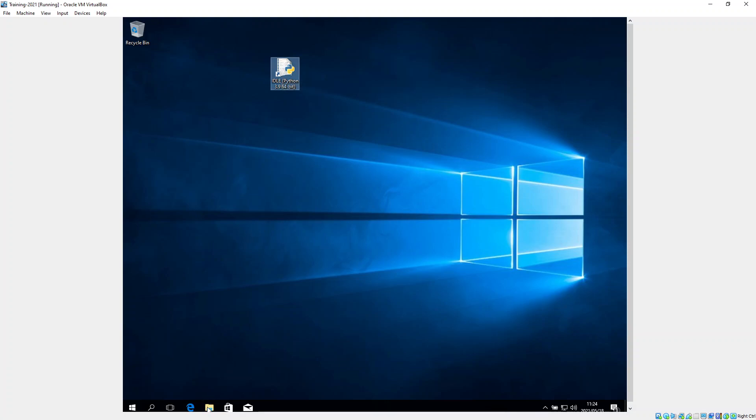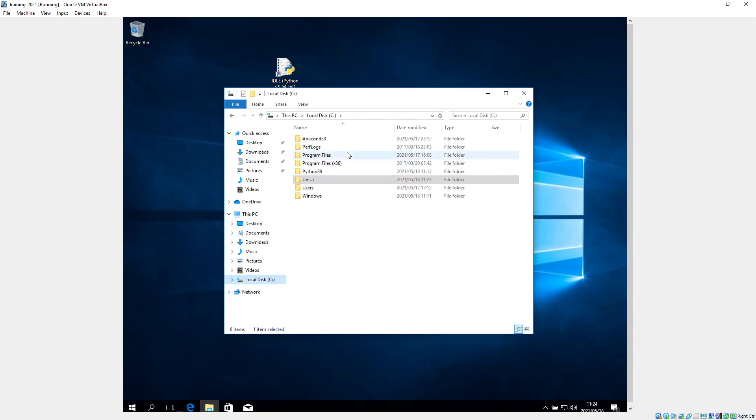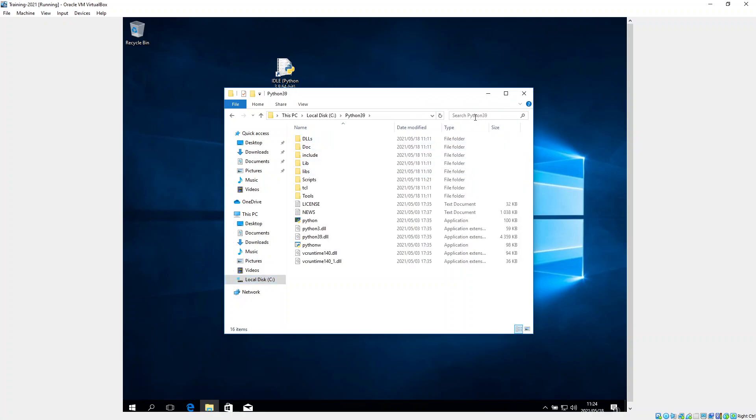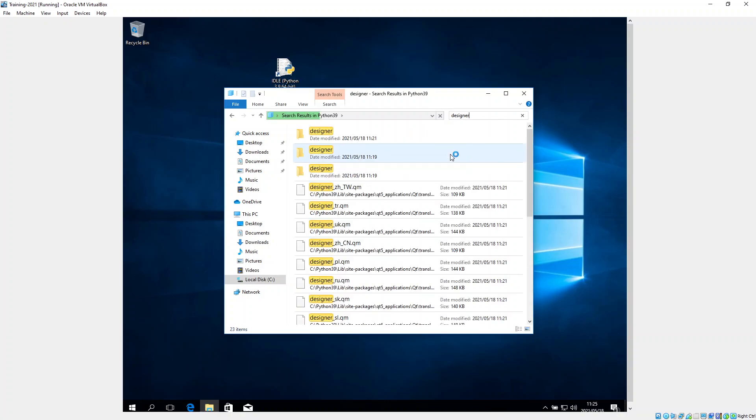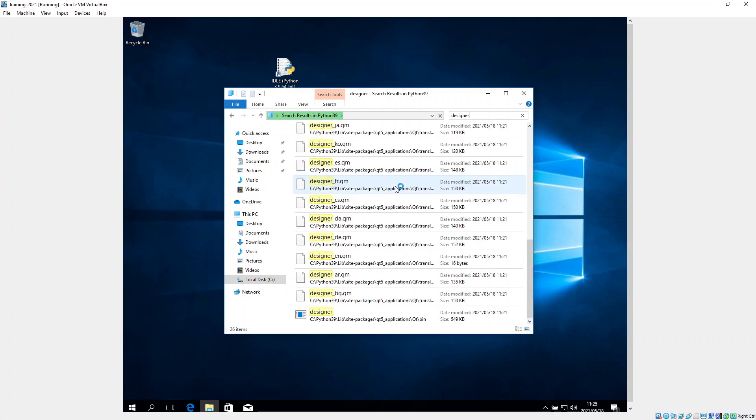But I still don't have the designer, the PyQt designer. And so the way that you can locate this is by going to your PC, going to the C drive, going to this Python39 folder, clicking in the search over here and saying designer, and then hit enter. And because designer needs to be an executable file, Windows only recognizes executable files. We've got to look for something that's got a green icon at least. So here we go, here's our designer.